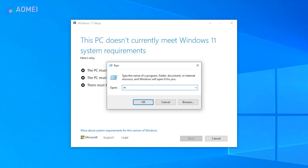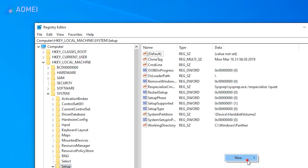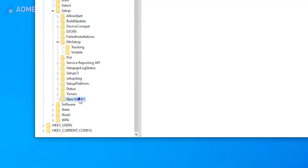Method 2: Bypass TPM 2.0 and Secure Boot. Press Windows + R, then type RegEdit to open Registry Editor and navigate to the required directory. Right-click to select New and Key, then name the new registry key as LabConfig.